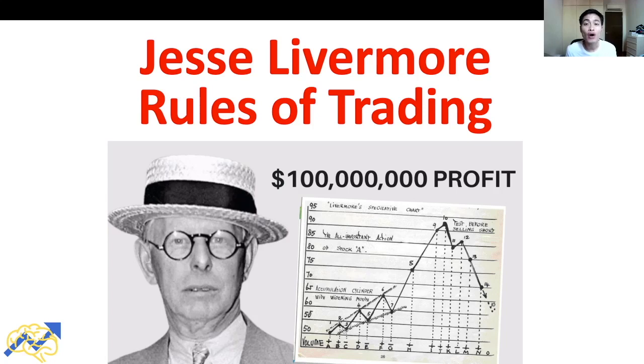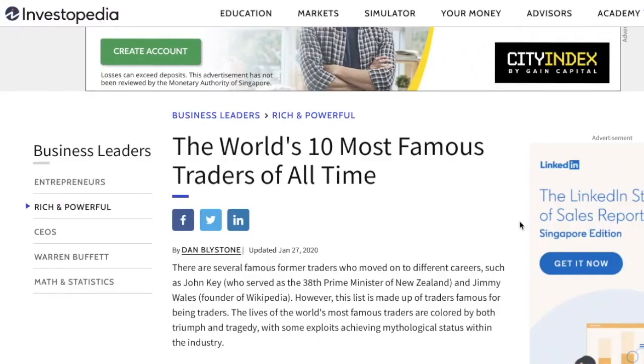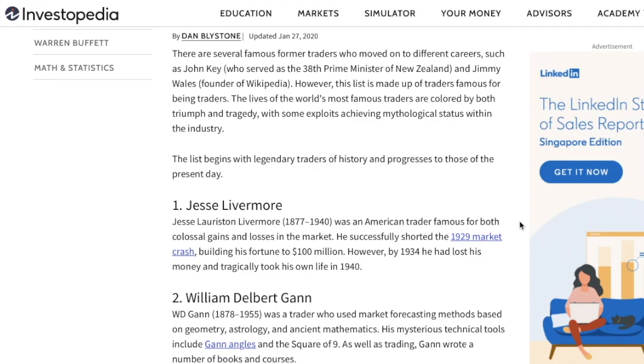Jesse Livermore is one of the most famous stock traders of all time, and in this video I'll be sharing with you the five things I learned from Jesse Livermore's rules of trading and how you can use them in your own trading. A quick Google search on the most famous and successful stock traders of all time and you'll see Jesse Livermore's name appearing frequently. Professional traders asked to name people who influenced their trading will also often cite Jesse Livermore.